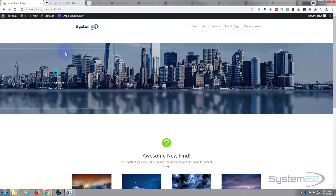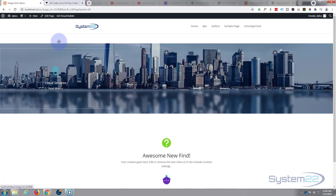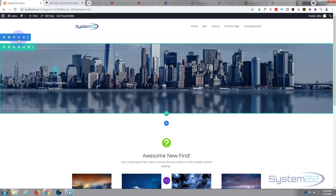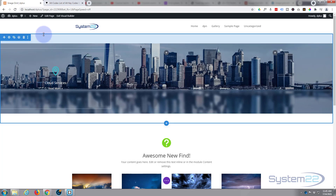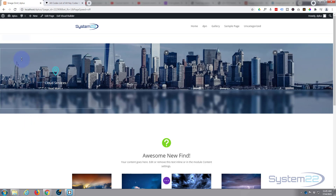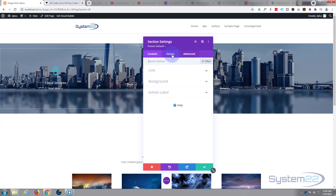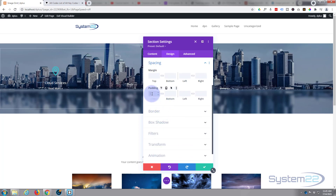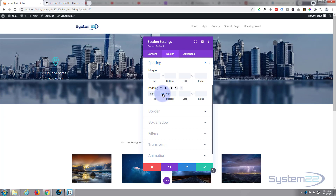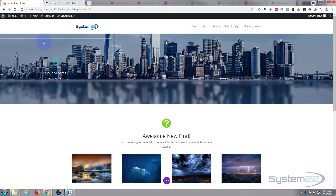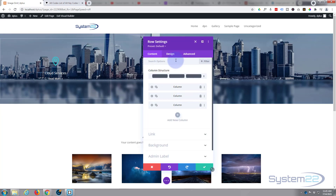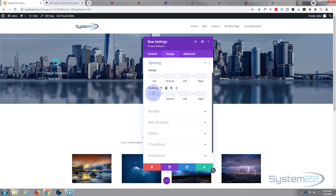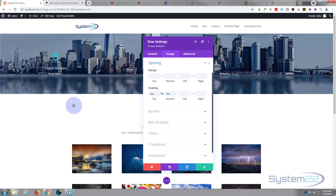Now I need to get rid of the space top and bottom on this row because I want it buffered against the sections above and below. Let's enable the visual builder again. I'll go to the row's green tab, Design > Spacing, and put zero in for top and bottom padding. I'll also do the same for the section itself — blue tab, Design > Spacing, zero padding top and bottom, hit the chain to apply both.